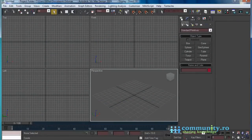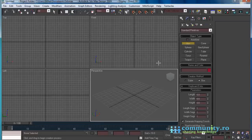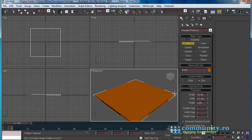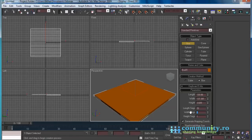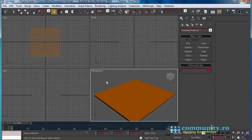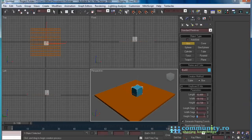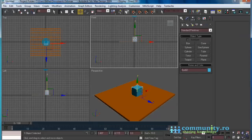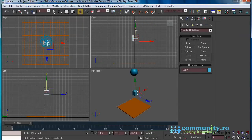Go to the create tab. Click on the geometry button. Click on the box button. In the perspective view, click and drag to create the floor. Increase the length and width segments to 20. Create another box and a sphere in the perspective view and move them above the floor plane. Click Control+C to create a camera from the perspective view.